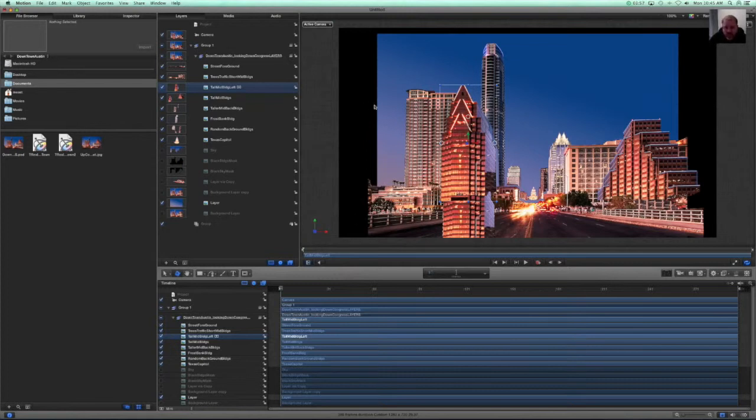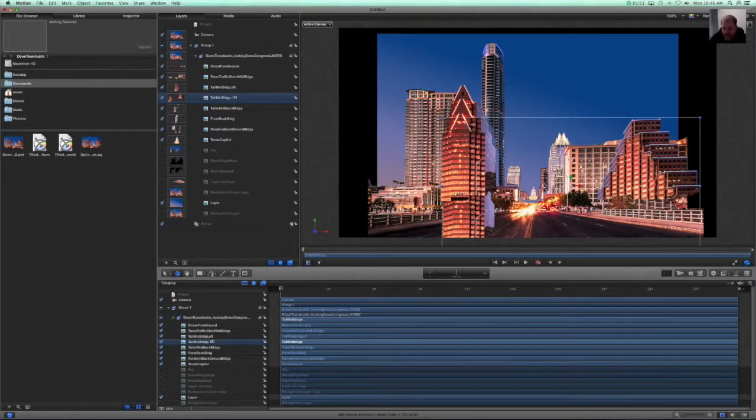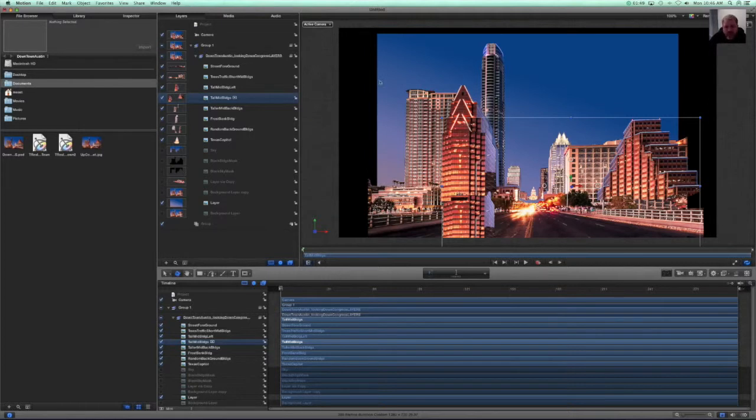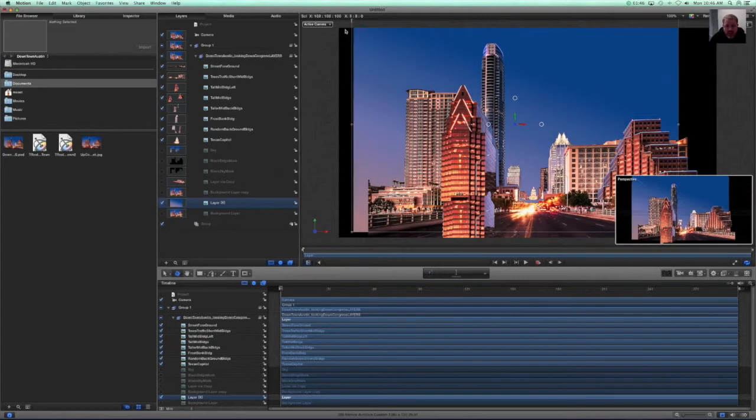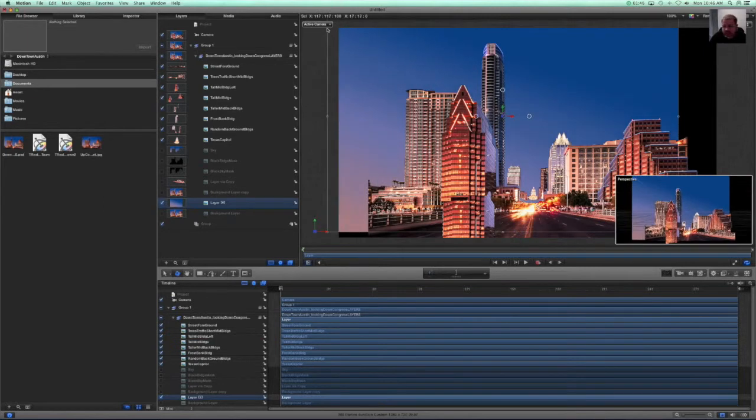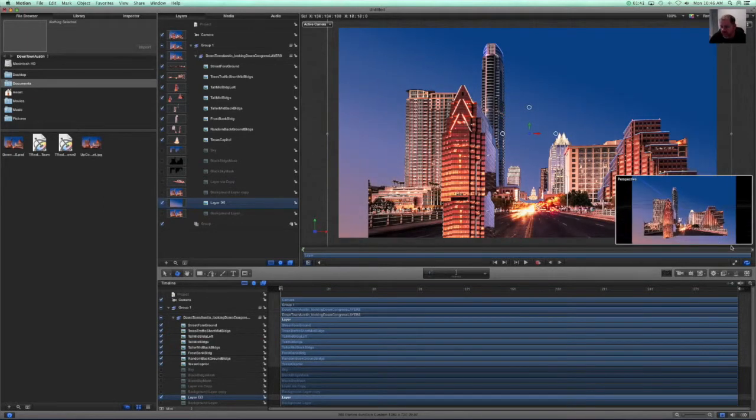But really all that's going to take is a little bit of creativity to move things around. Let's first of all take our background and increase it so that we cover all of the back.